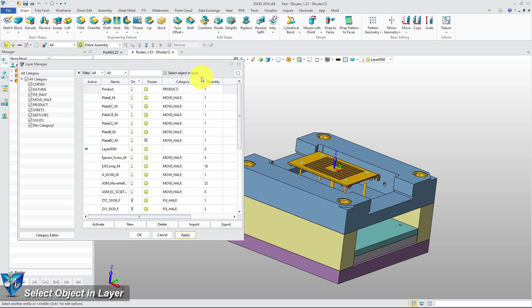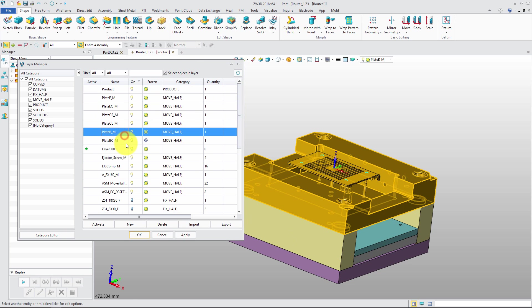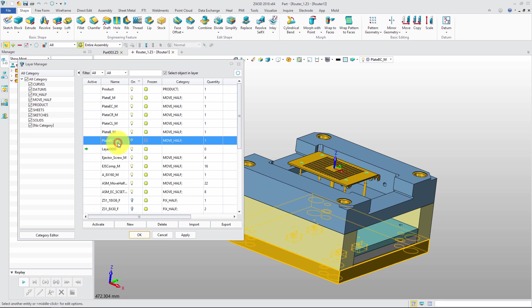The new option, Select Object in Layer, will highlight the object by Select, which can quickly observe the object which belongs to a selected layer.